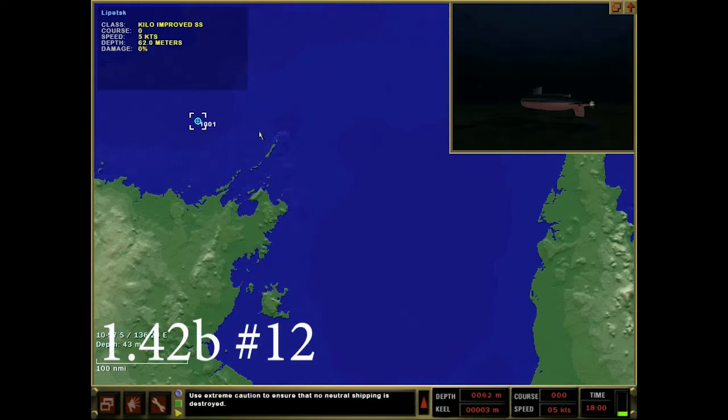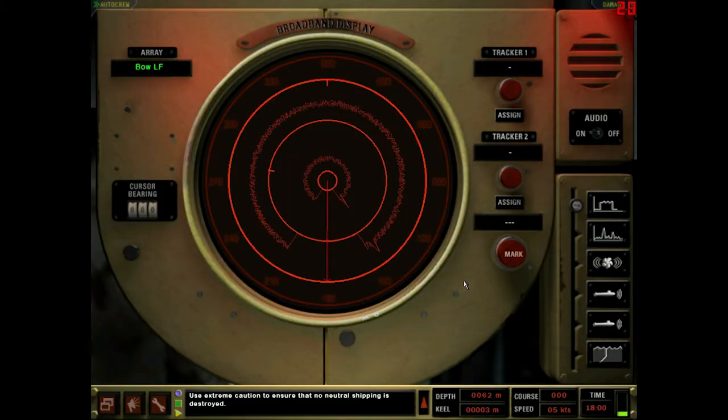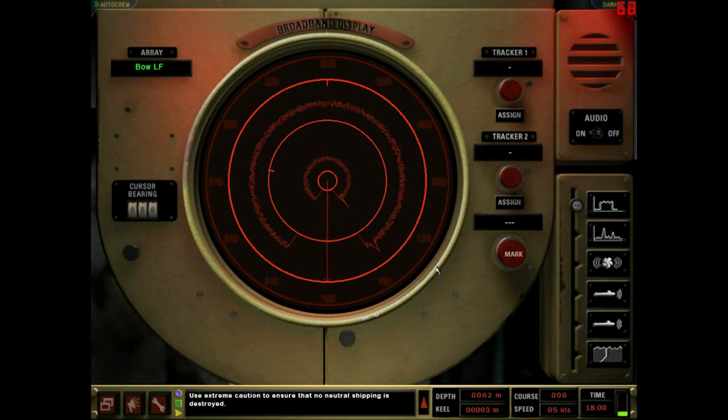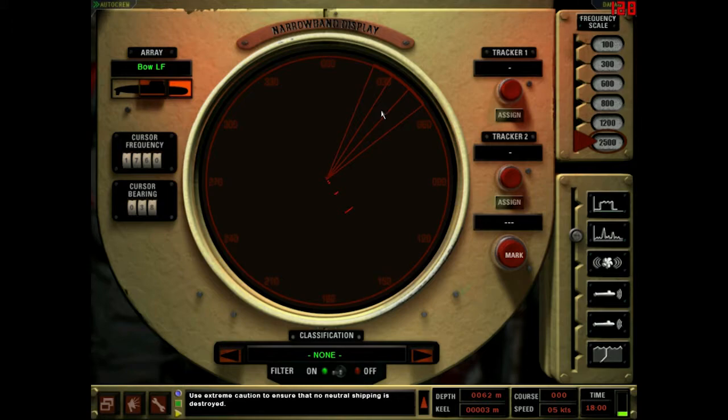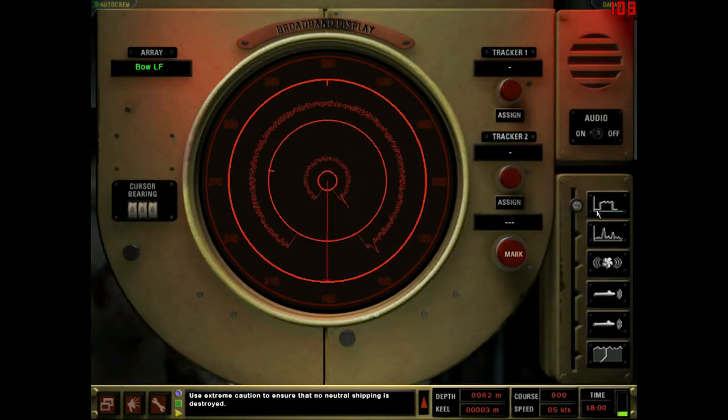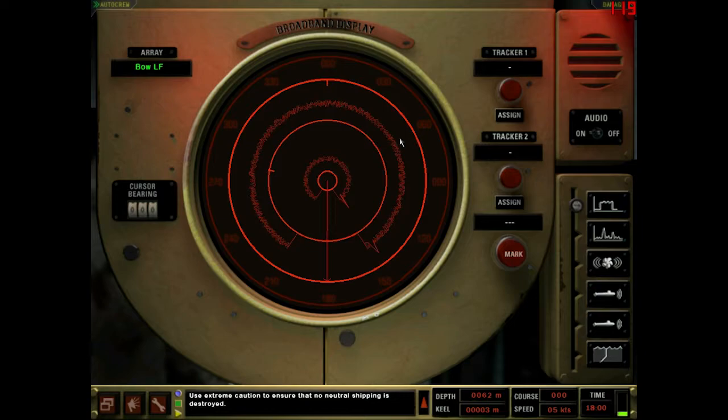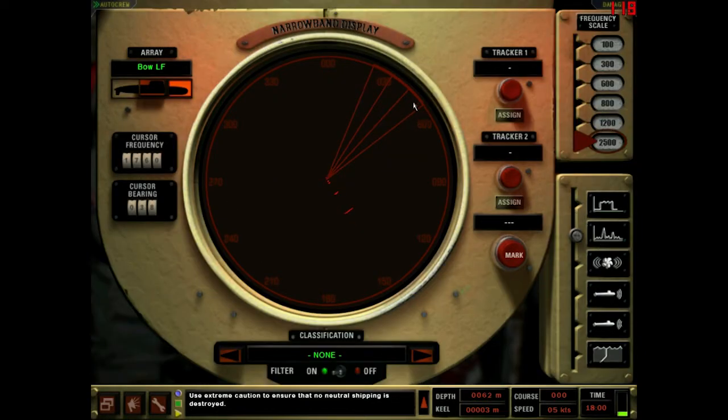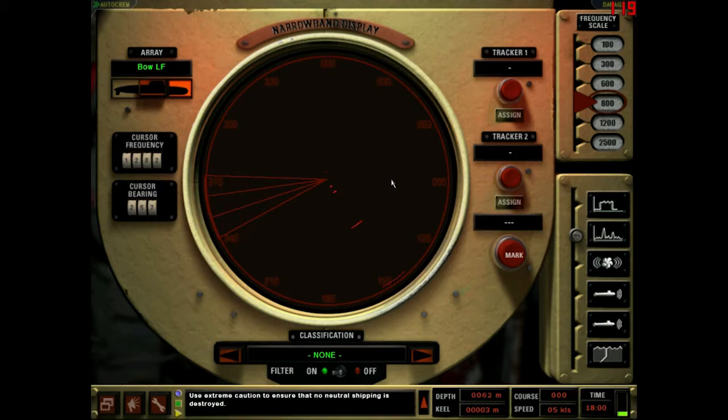This is item number 12 in the changelog. From 1.42 to 1.42B, the sonar displays of the Kilo Improved have been increased in brightness. So we're here in 1.42 to check that out. Let's get a good look at the situation. Checking out broadband is probably good enough here. I'll have to maintain these parameters when we go over to 1.42B.